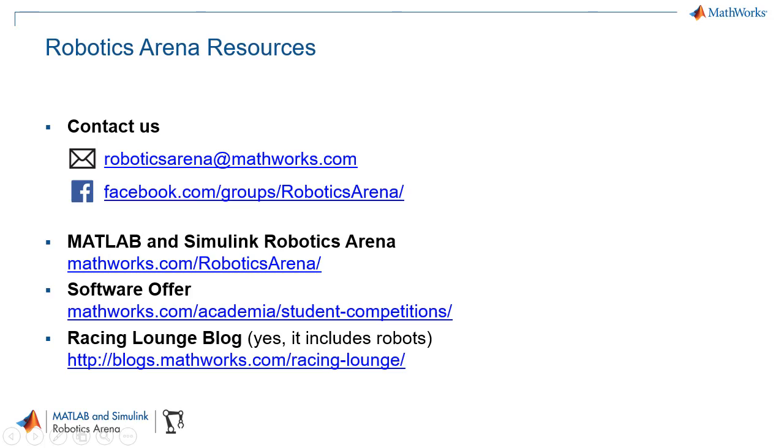That brings us to the end of this video. I hope you find this video useful for learning how to program vision sensors for any of your robotics applications. Feel free to get in touch with us either through our Facebook group or our email address roboticsarena@mathworks.com and make sure to check out the links in the description for more robotics content.